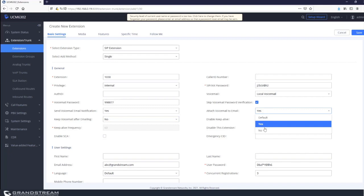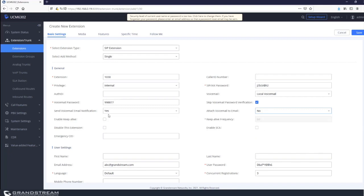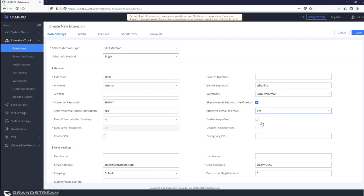When 'attach voicemail to email' is set to no, the third option will disappear automatically, because it only applies when attaching recordings. Setting it to no tells the UCM to only send an email notification without attaching the voicemail recording. These settings can be implemented based on user preferences or organizational policy. Now we have voicemail enabled, a pin number assigned, and voicemail to email configured — the extension must also have a valid email address.